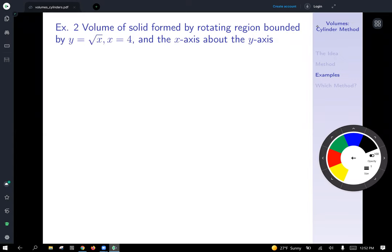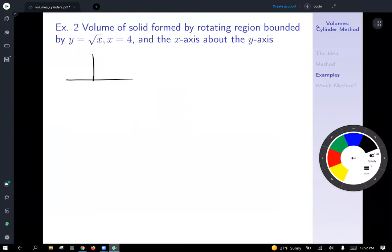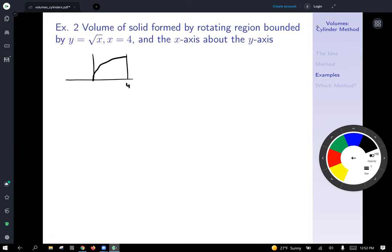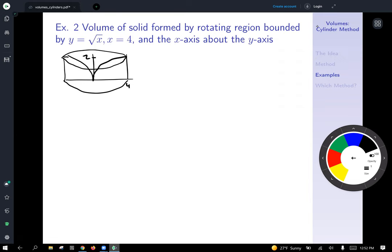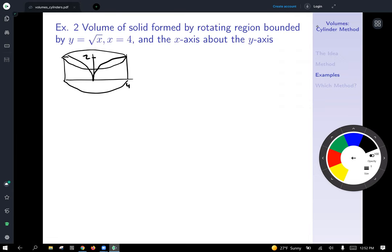Let's sketch the region. The curve y equals square root of x looks like a square root function. The line x equals 4 is a vertical line over here, and since the square root of 4 is 2, we know the curve has height 2 there. When we rotate this about the y-axis, we get a round pillow with vertical sides, like someone pushed a pin straight into the middle.